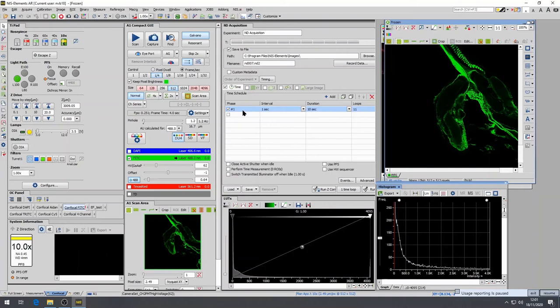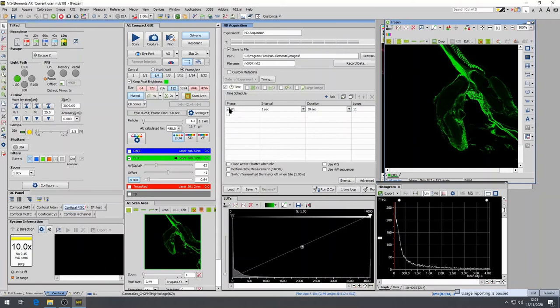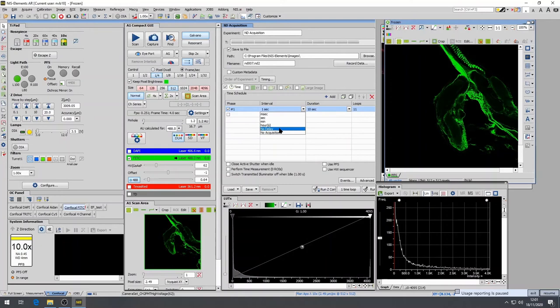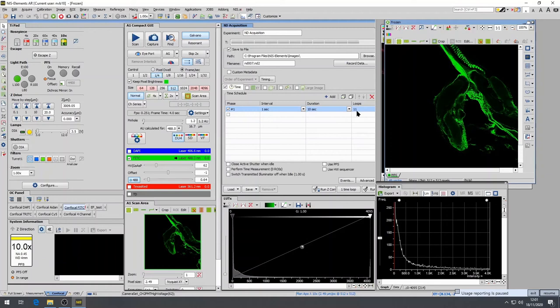Phase is the time sequence to be followed. Multiple phases can be established such that after one is completed the next ensues. This can be useful if the kinetics you are trying to observe change over time. Interval is the length of time of one image cycle. The duration is the total amount of time for the phase. You can select which is best for your experiment and the loops is the number of intervals that will occur.